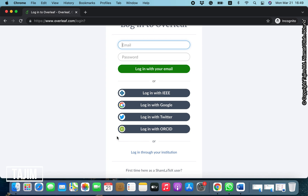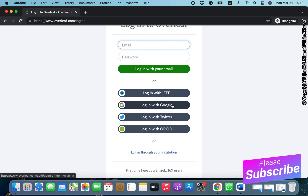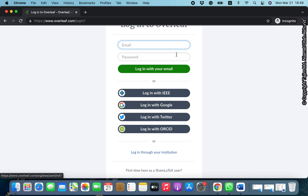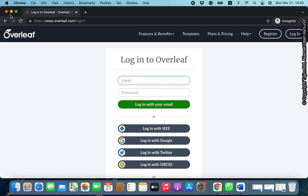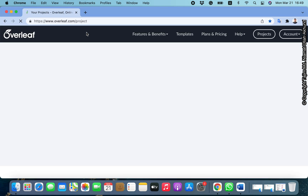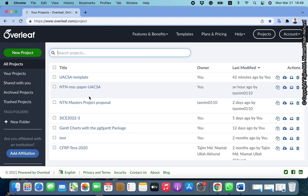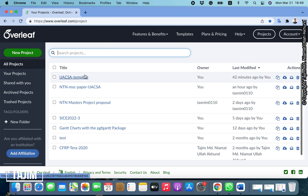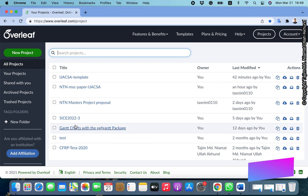You can log in with Google or Gmail — if you click 'Login with Google,' an account will be created and you can use that account. I have already opened an account with my Google account. When you log in to your Overleaf account, you can see all the projects you have made with LaTeX listed here.